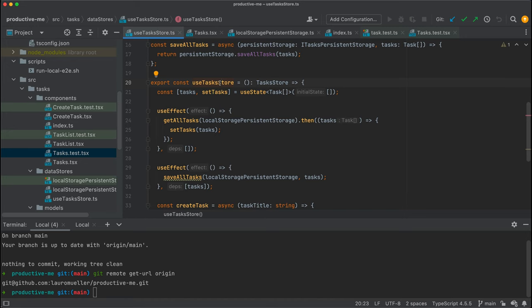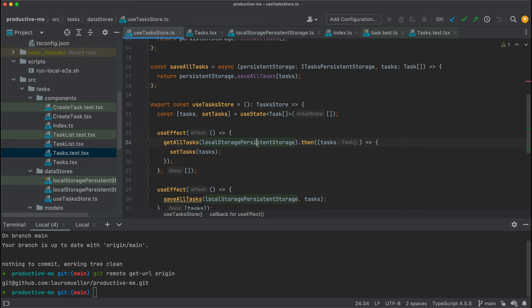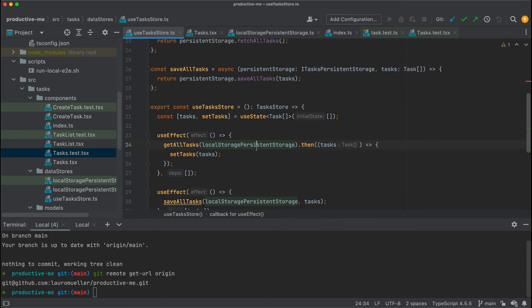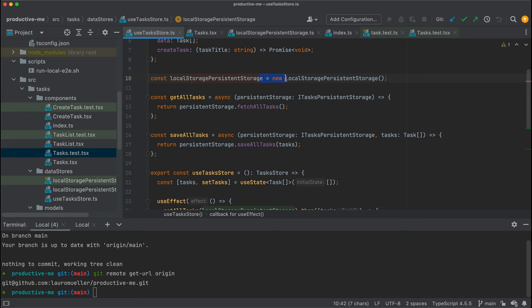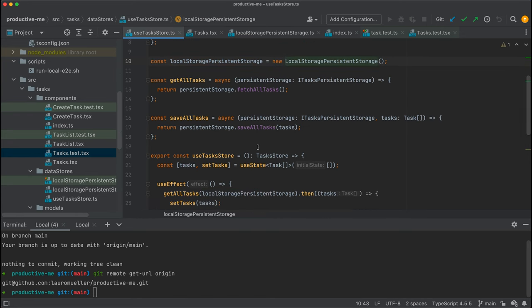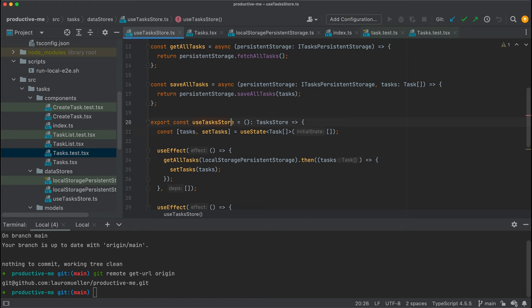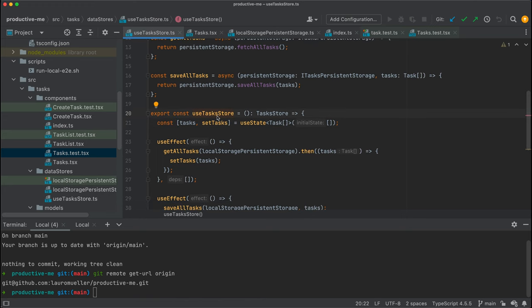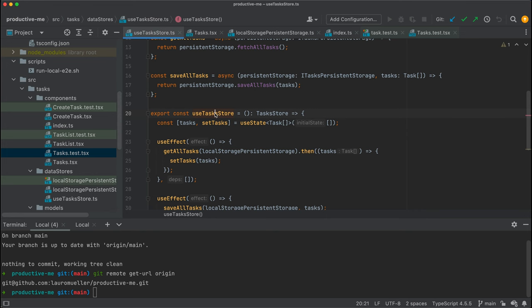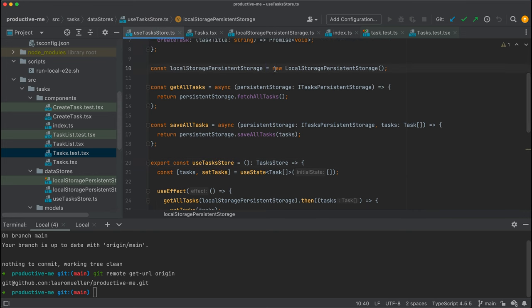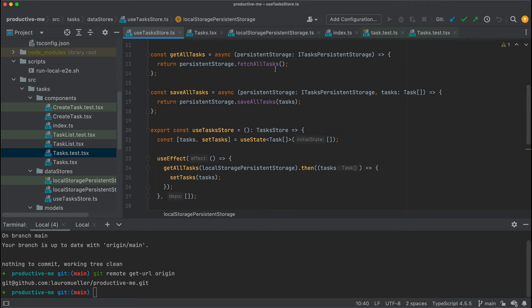What I thought would be interesting for us now is to explore the concept of dependency injection. As you can see here, the local storage persistent storage is still a concrete instance of a class, which means that the used tasks store does not depend on an abstraction. In this video, we're going to see how we can swap that out and make this hook dependent only on an abstraction, and then inject whatever class fulfills this abstraction via a useContext hook or a context provider plus a useContext hook.